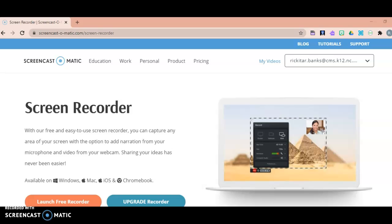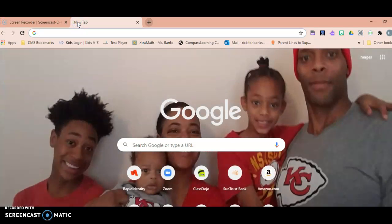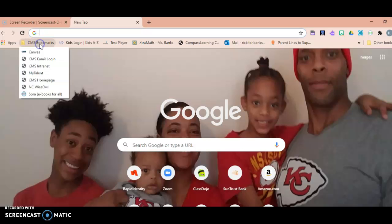Once your child is logged into their Chromebook, I would like them to go to Chrome and open up a new tab or a new browser just like I did. Then I want them to look in the upper left-hand corner for the CMS bookmarks, and in the drop-down they need to find where it says Canvas.